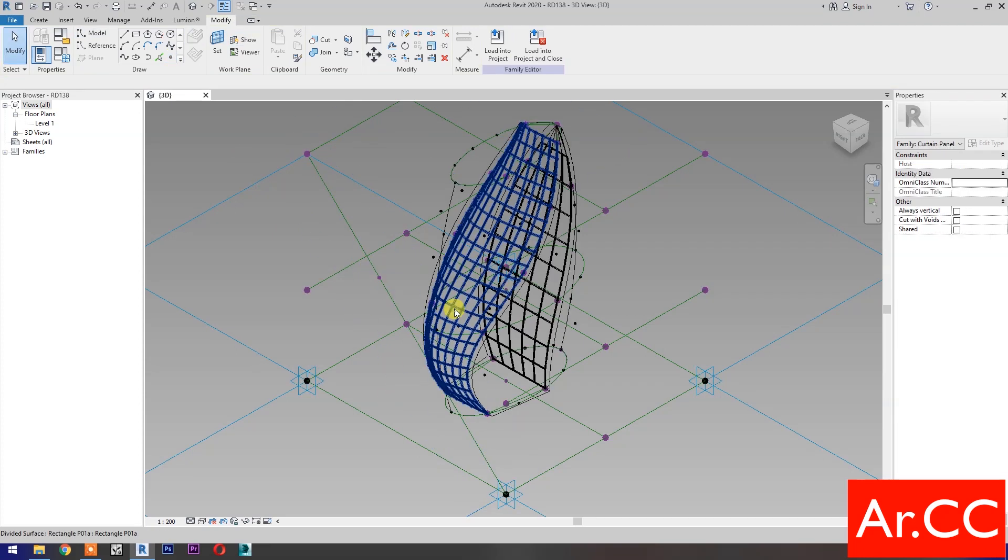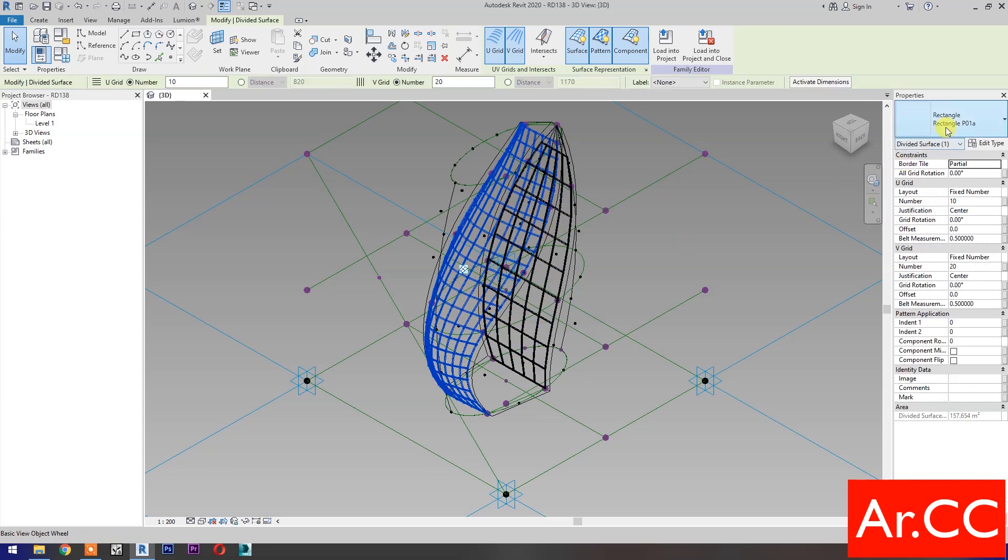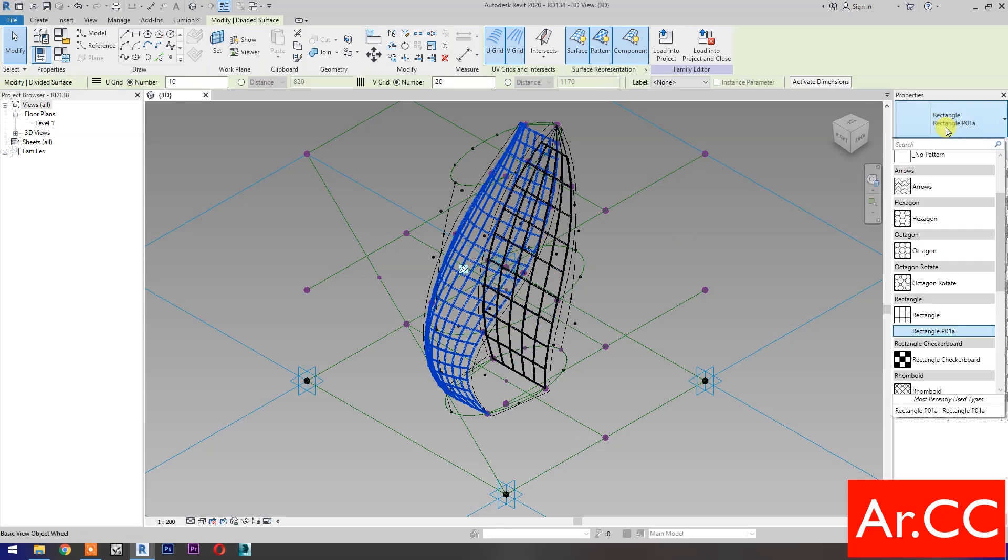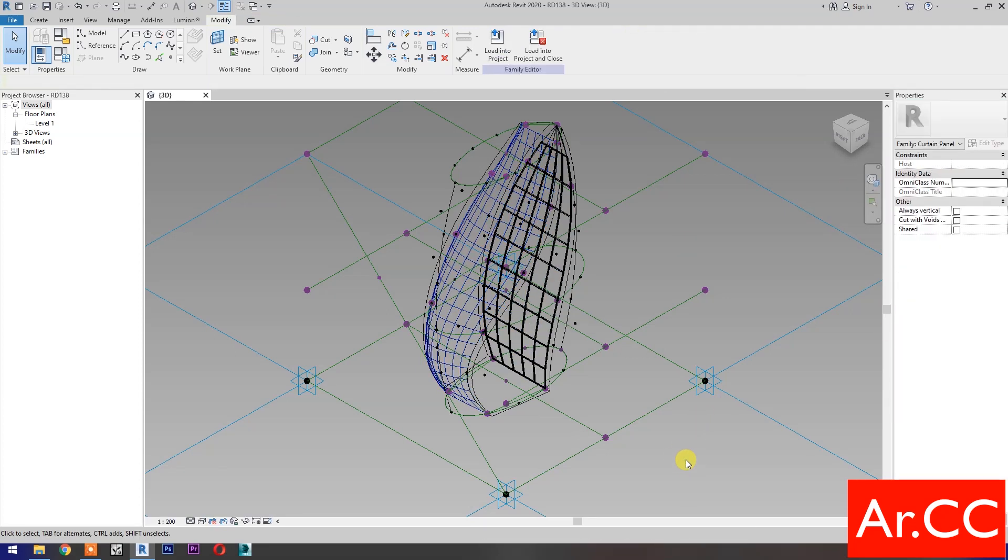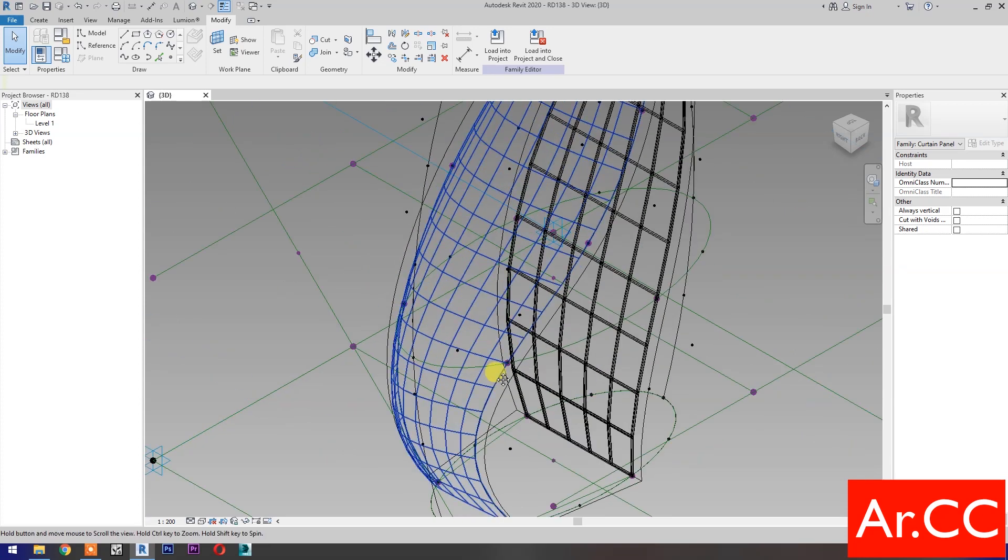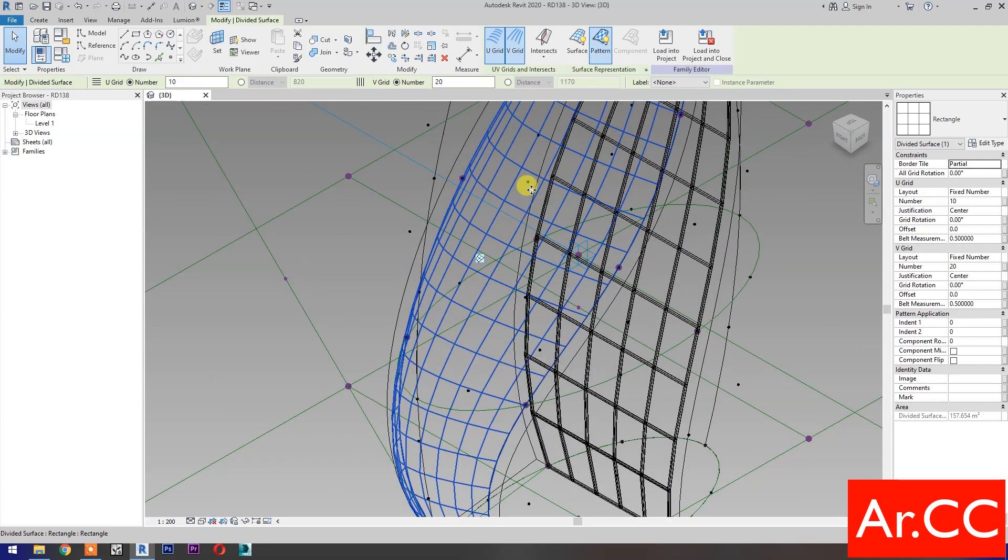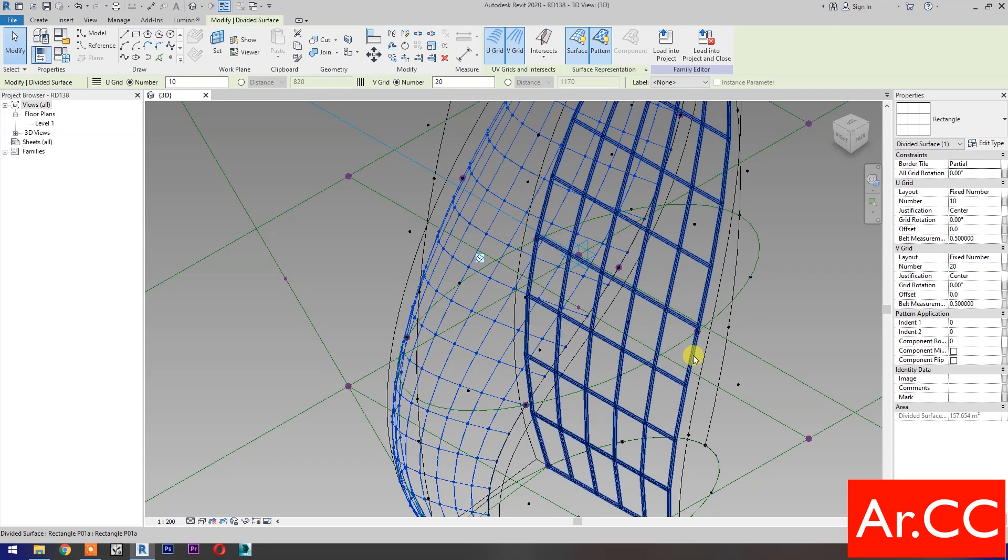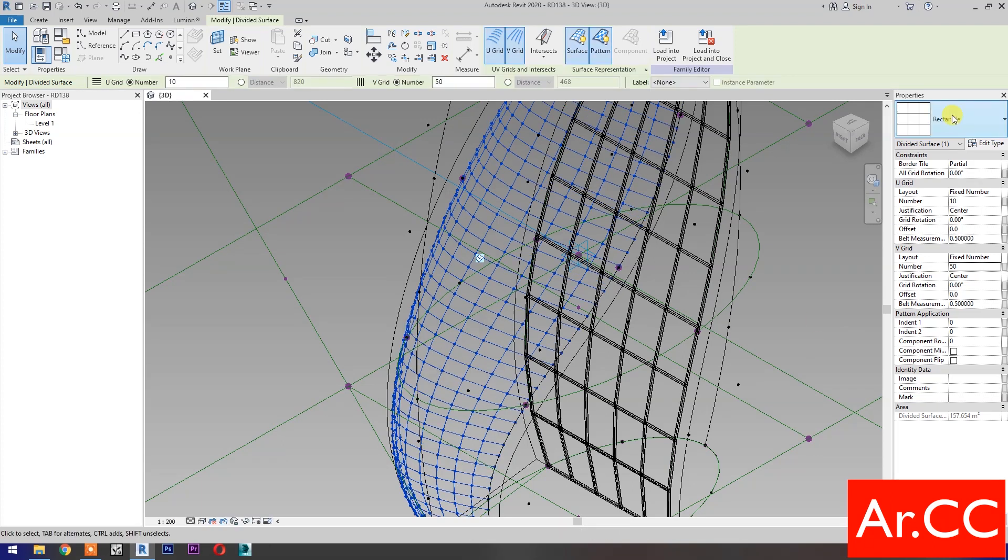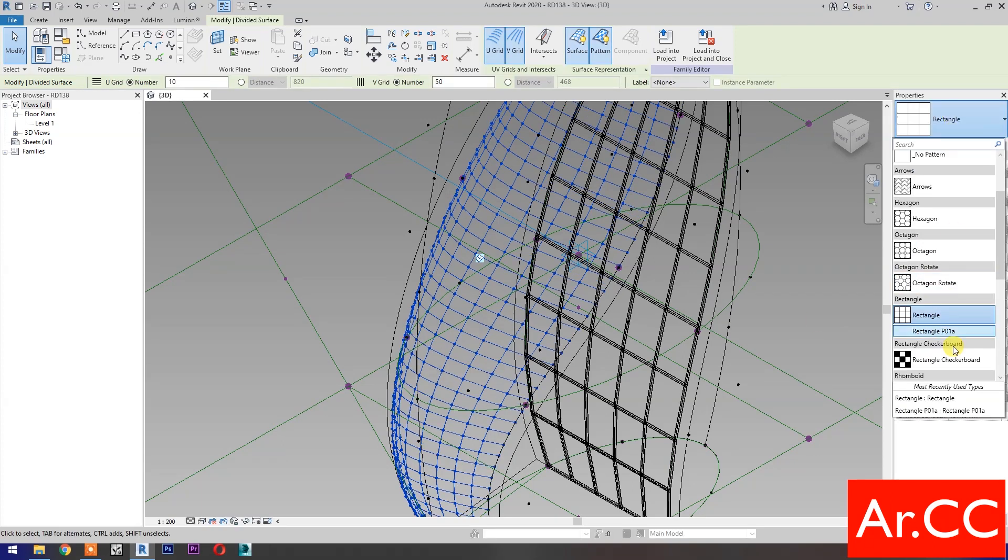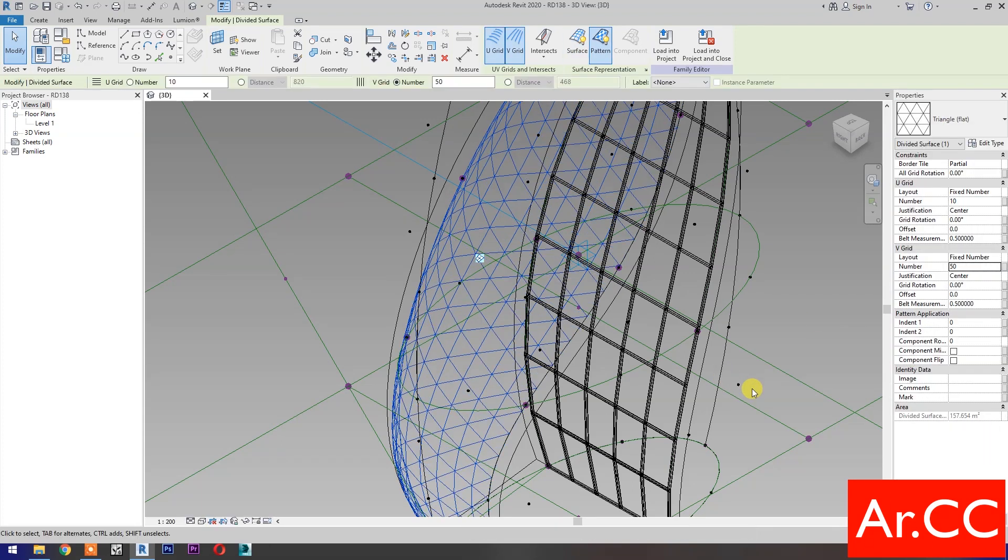Select the pattern curtain wall. Go to properties and select the rectangle pattern. Select the pattern, turn on the surface. Let's try to change the V grid number to 50. Go to properties and select triangle flat pattern. Turn on the surface.